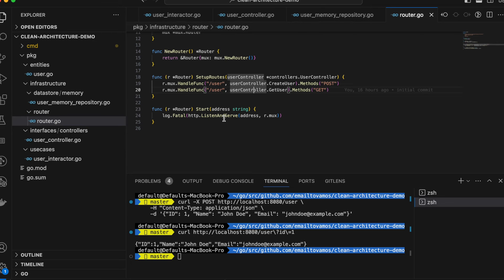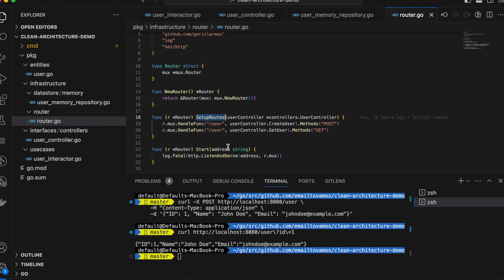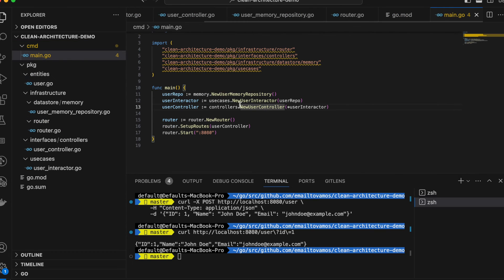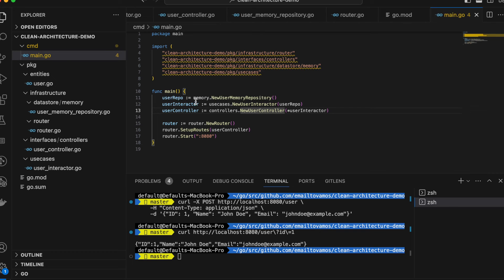Finally, I have a router function where I am setting up routes for the HTTP server. It has the startup functionality of the HTTP server, and the routes are set using user-controller dot create-user and get-user. In the main function, which starts it all, we create a controller, an iterator, and a new user memory repository — the in-memory database — and then call router dot start after doing setup-routes.